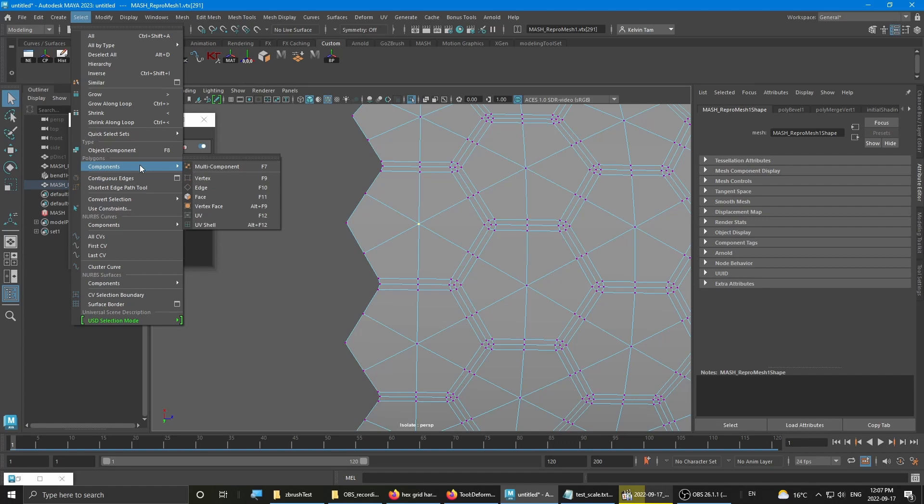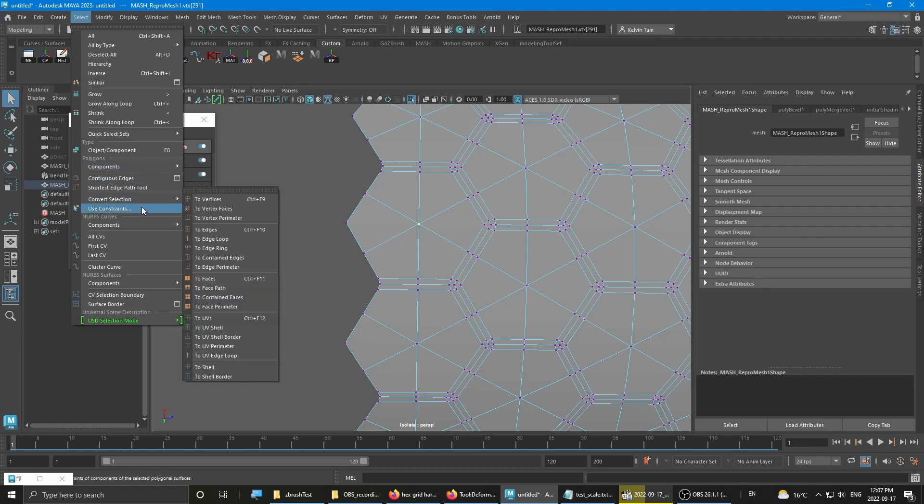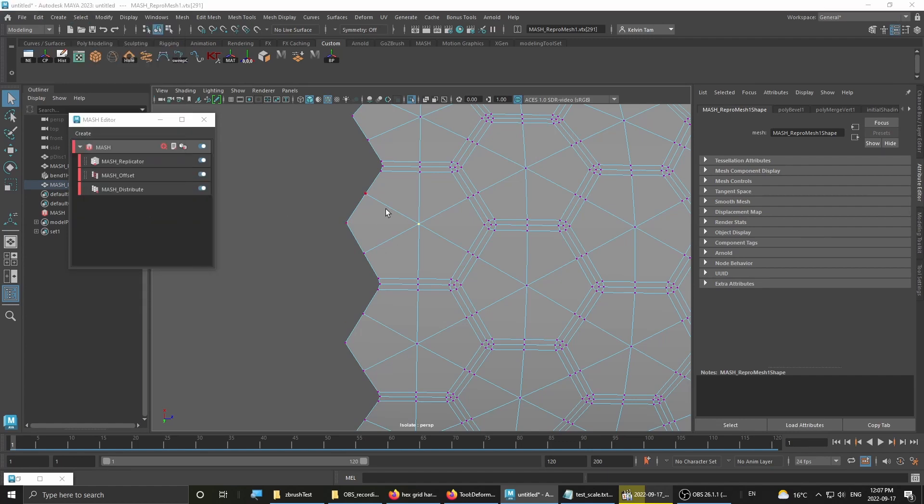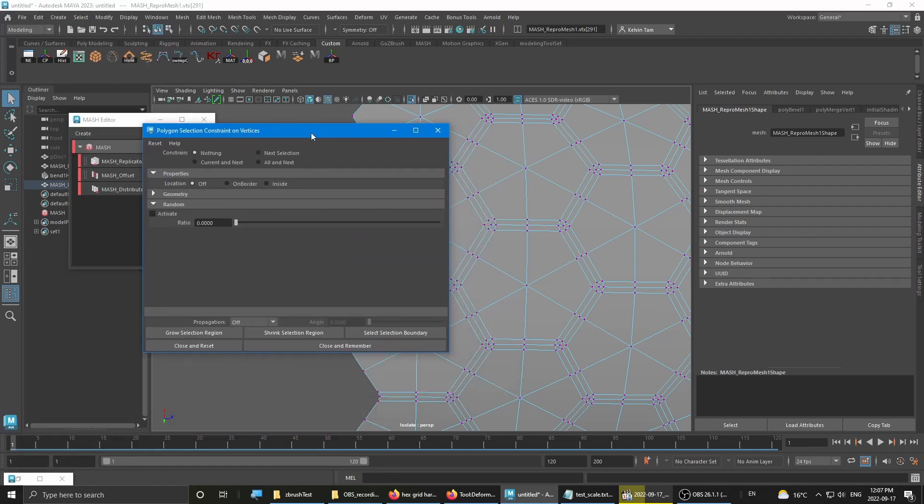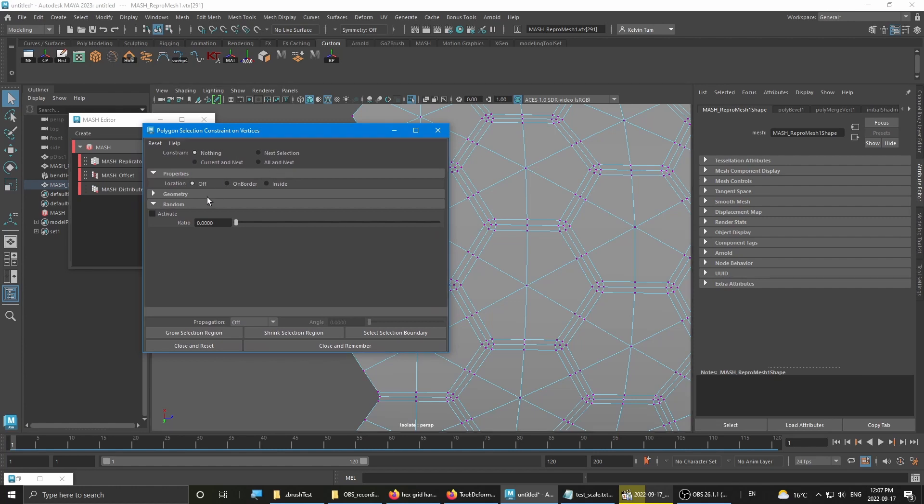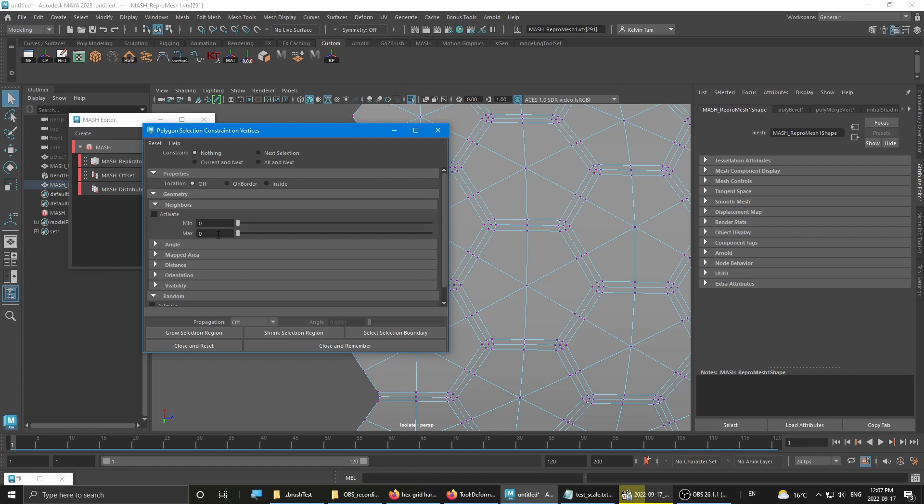So we're going to select constraints. Use constraints. Bring up the window. Go to geometry. Neighbors. Minimum six. One, two, three, four, five, six.